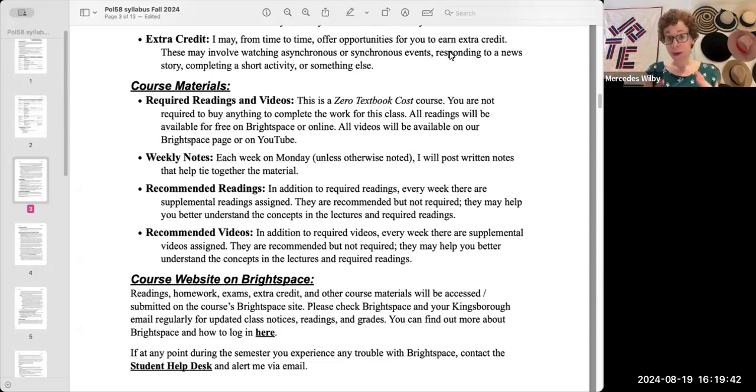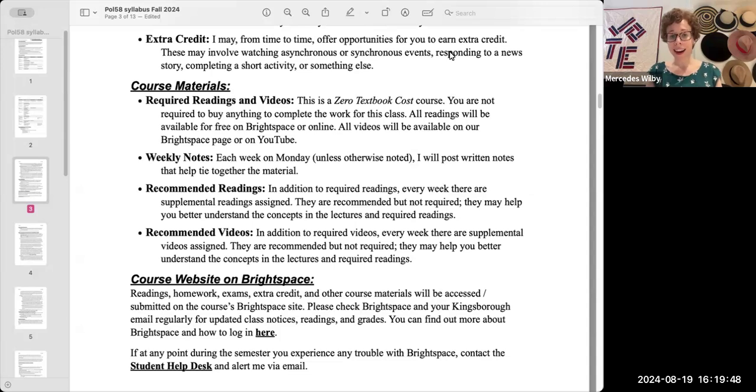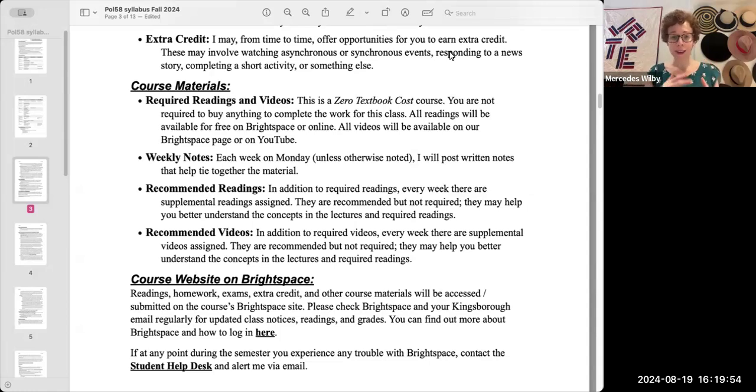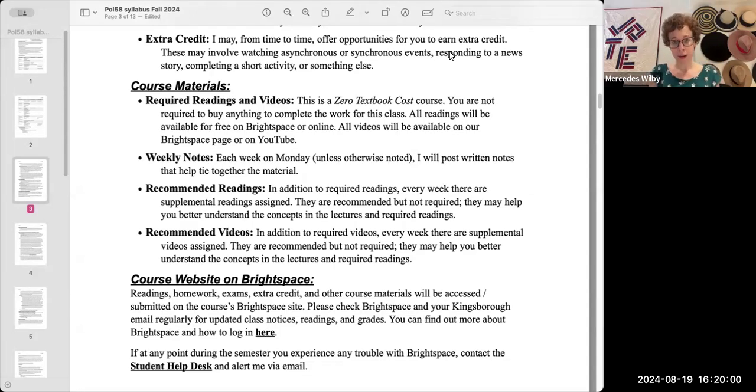So you can choose to read or to watch, or both. I encourage you to watch it and look at the notes along with the video, but you are welcome to do one or the other. And those notes are going to help guide you through the required readings and videos.